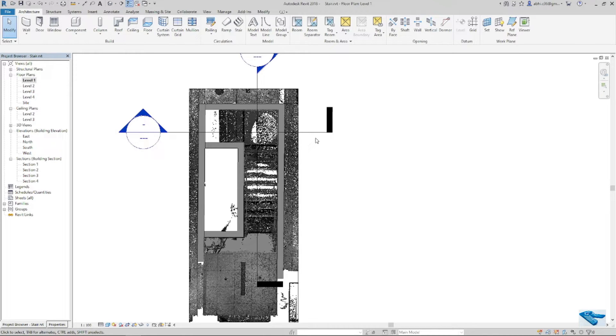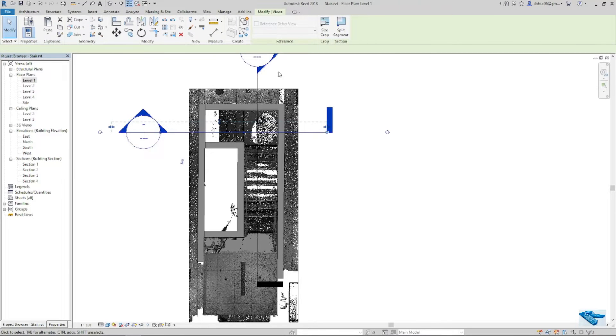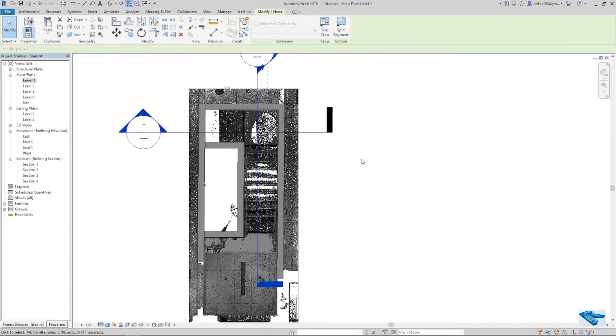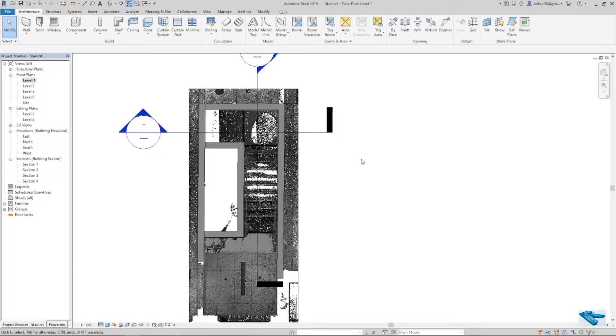We must have to match the stair model with the point cloud. To do that, I have placed two section lines on both flights throughout the stair, like this and this. I try to keep the far clip offset in between the stair width. It will help me to get the perfect sectional view of the stairs.